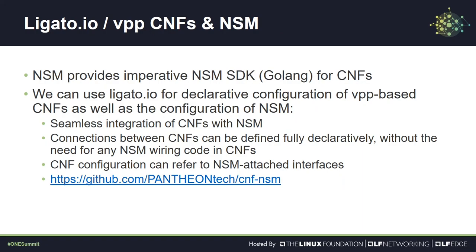During our CNF journey, we figured out that NSM provides an imperative SDK for integration with your CNFs. So we decided to implement an NSM plugin for Ligato which gives you a declarative way of configuring the NSM virtual wires between CNFs. But not only that, when you combine it with your simplest CNF, you get a declarative way to configure not only the wires between CNFs but also the configuration of the CNFs. Now that's what we call intent-based networking.